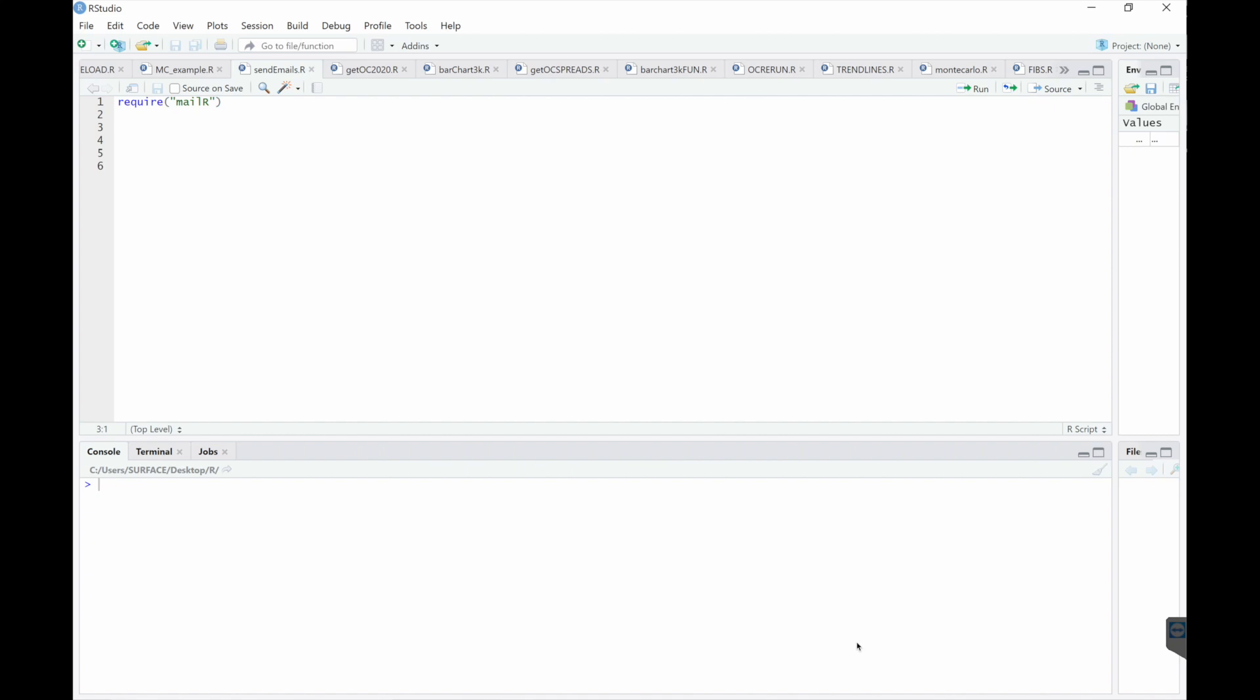Hey guys, so today is a quick video regarding how to send emails through R. You're going to need this package called mailer. Install it and then activate it.